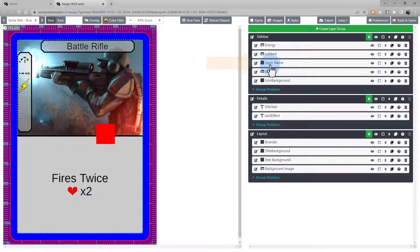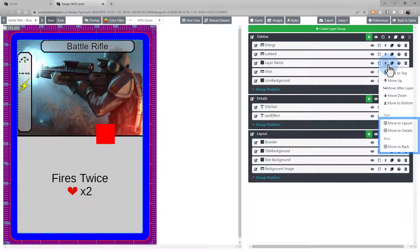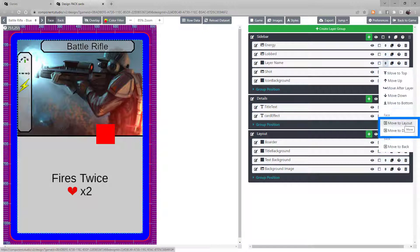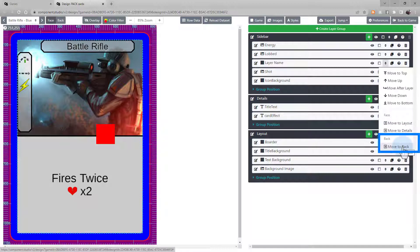If you decide it should be in a different group, use this button and choose the group it should move to. You can move it to one of the other groups on this side of the card, or you can send it to the back.